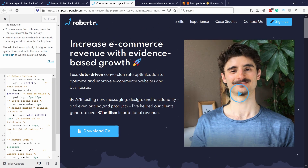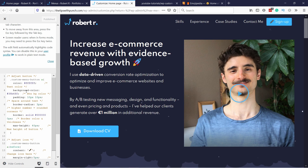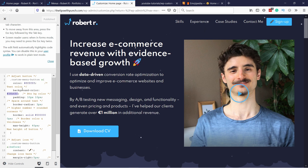First of all, you have "color", which is the button text color itself. Then you have the button background with a hex code. If you don't know how to get this hex code, here's how.